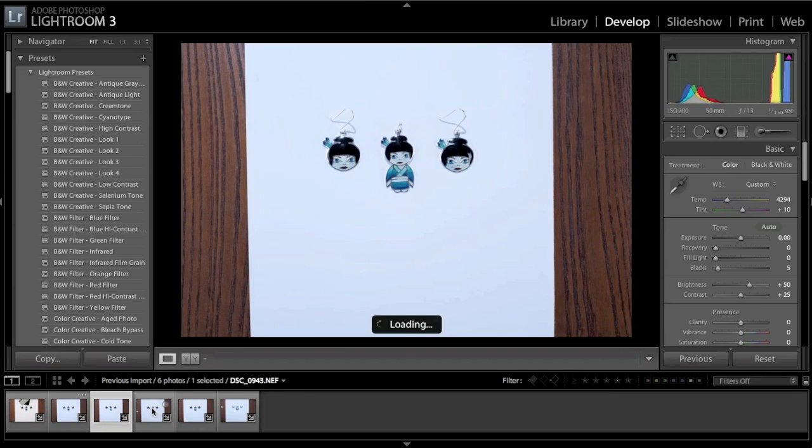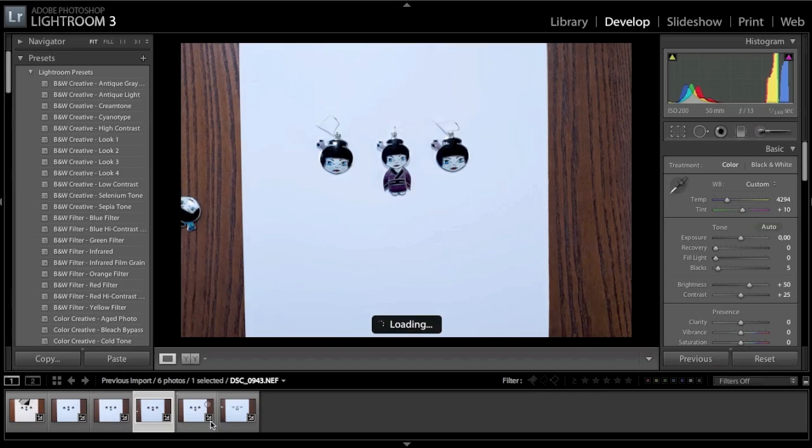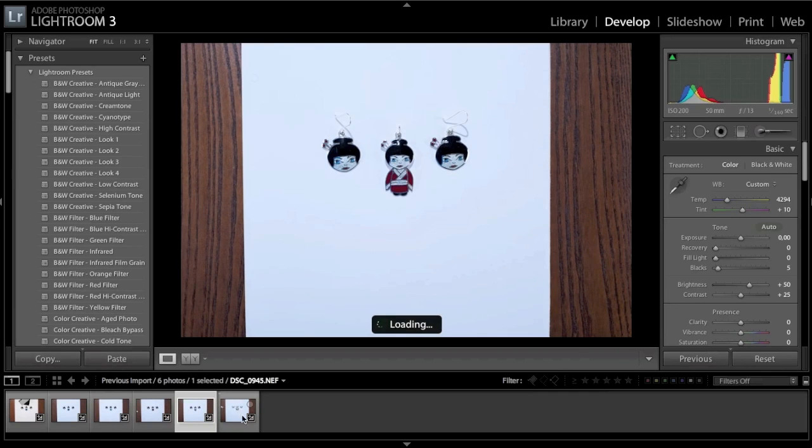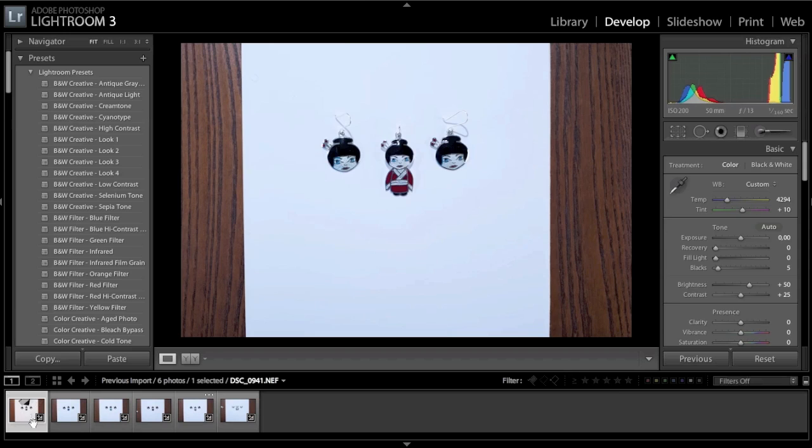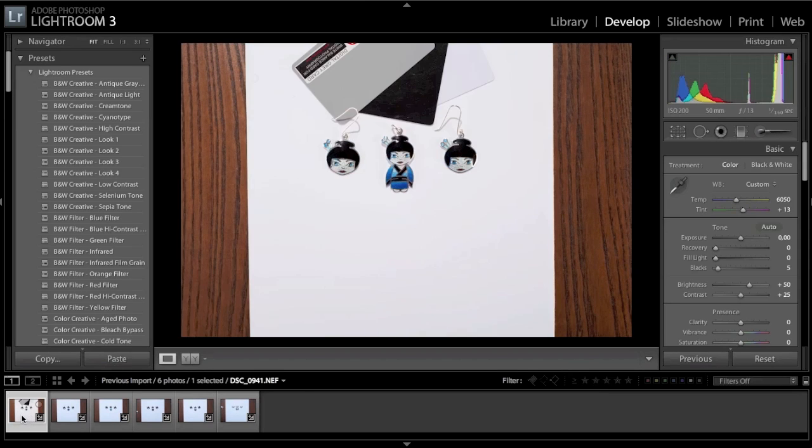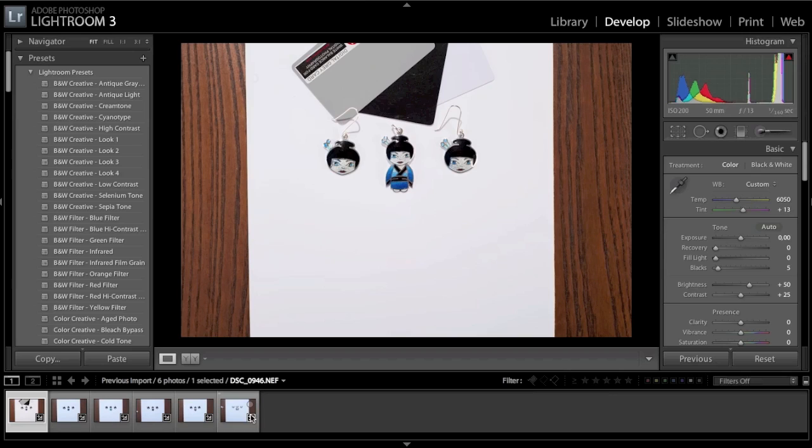So how to do that then? Well, select the image you've set the white balance on, and then select the others as well. You can do that by holding down Command A or Ctrl A on your PC.